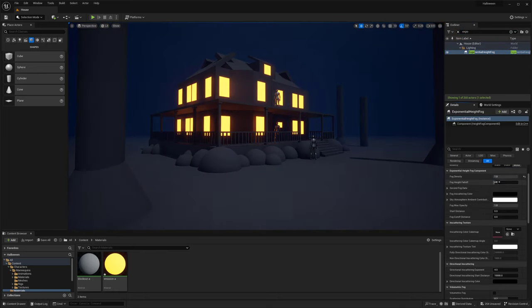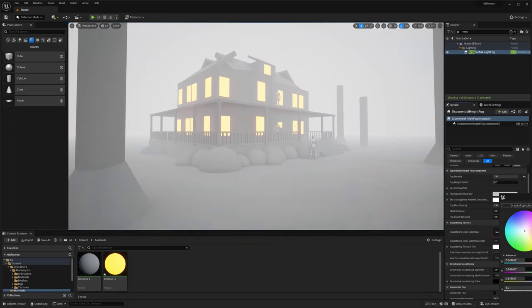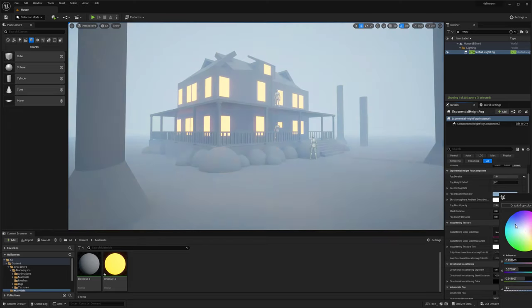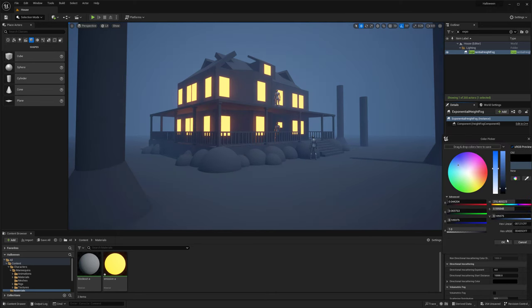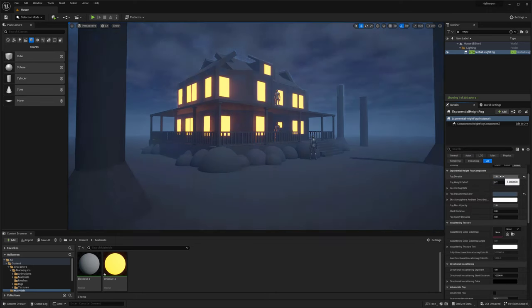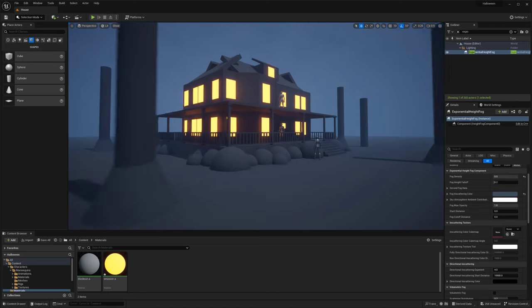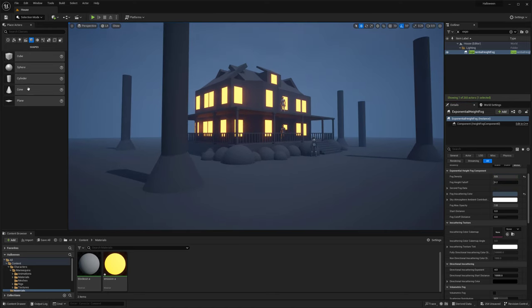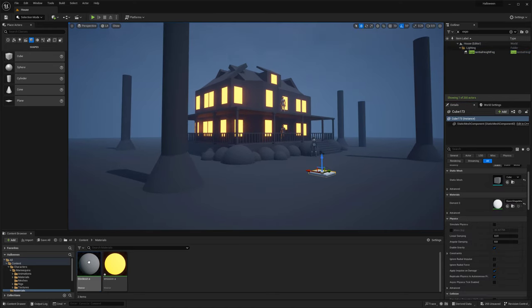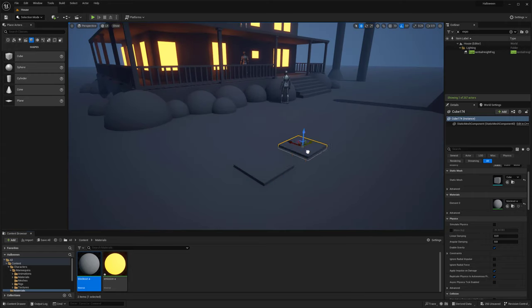And then again jumping over to our exponential height fog. I'm just really bumping up some of the fog. I want to exaggerate it a bit at this moment to see how far we can really take it. Then of course we'll kind of tone it back as we move along.